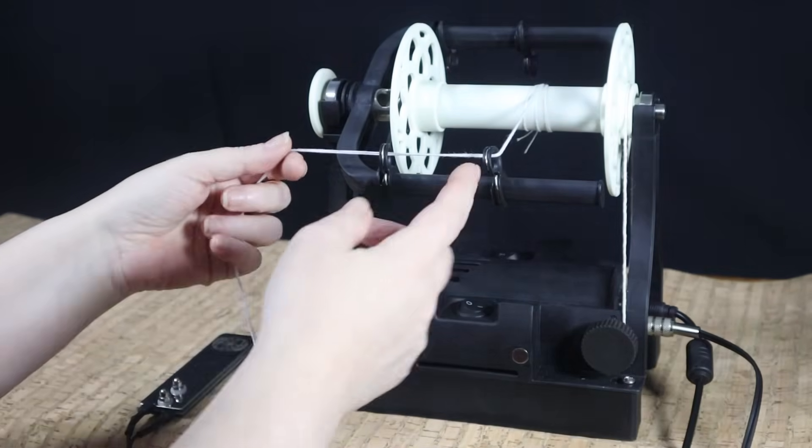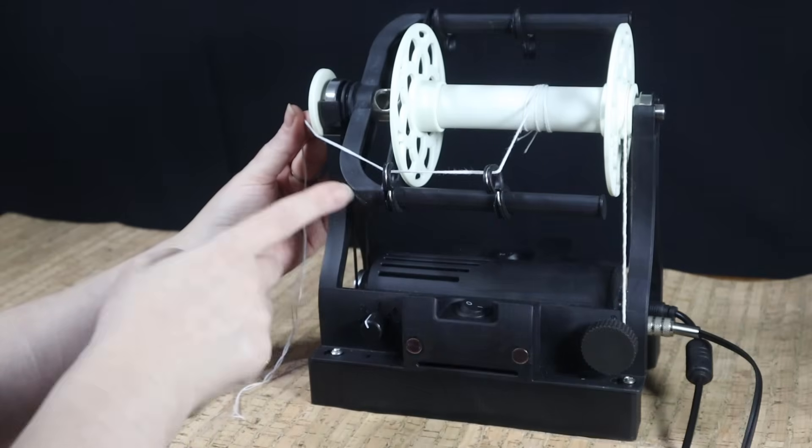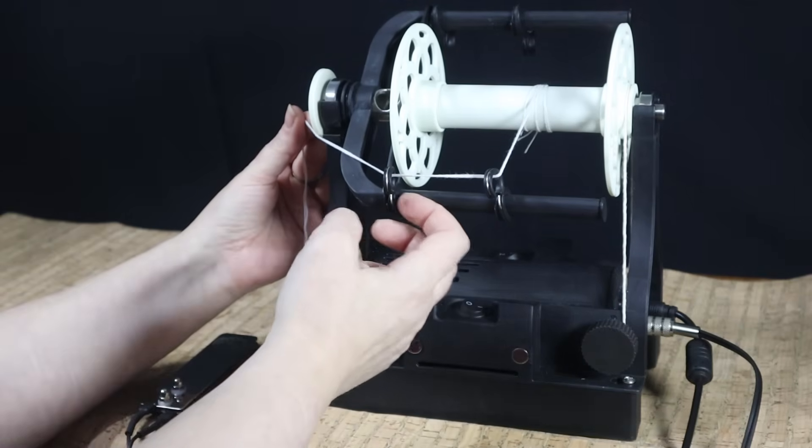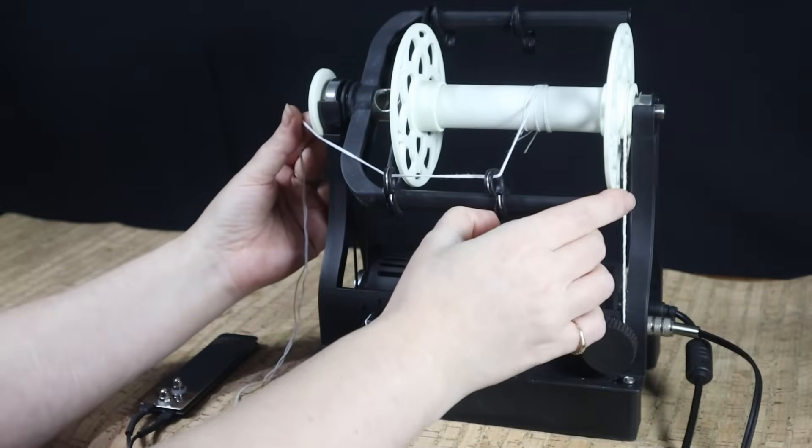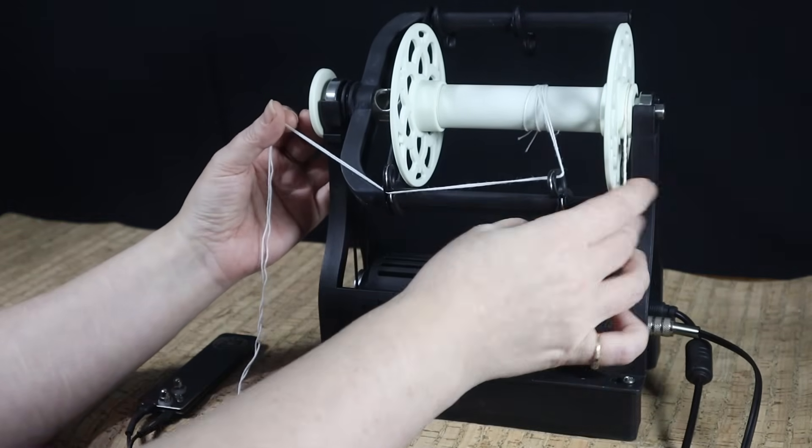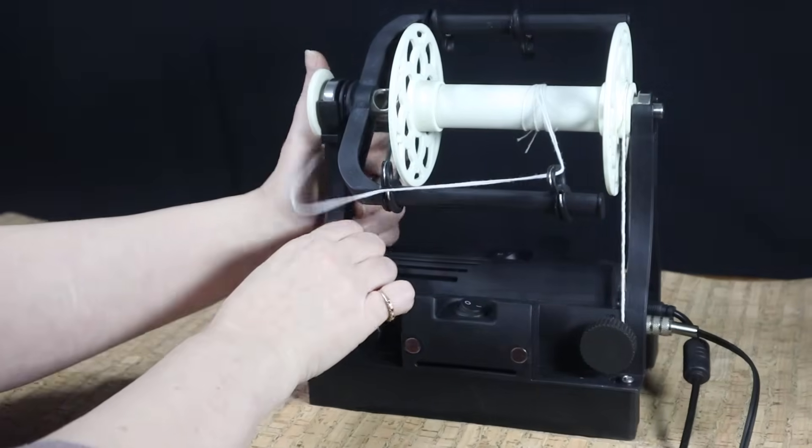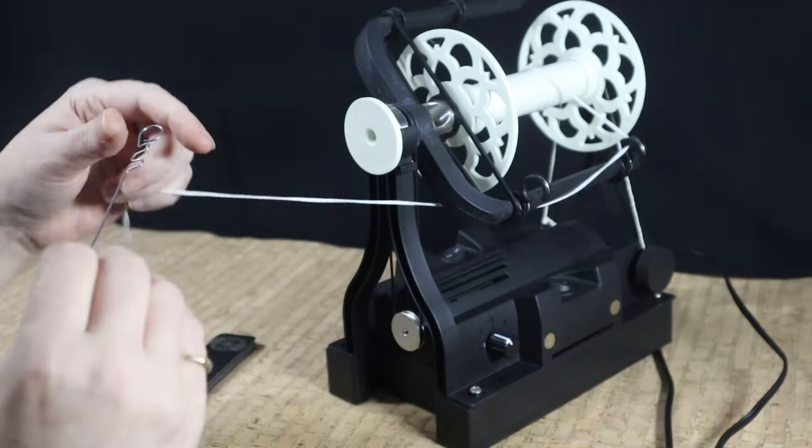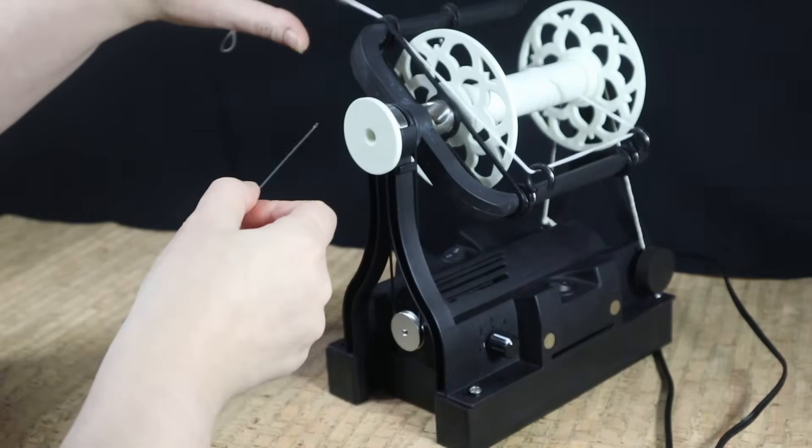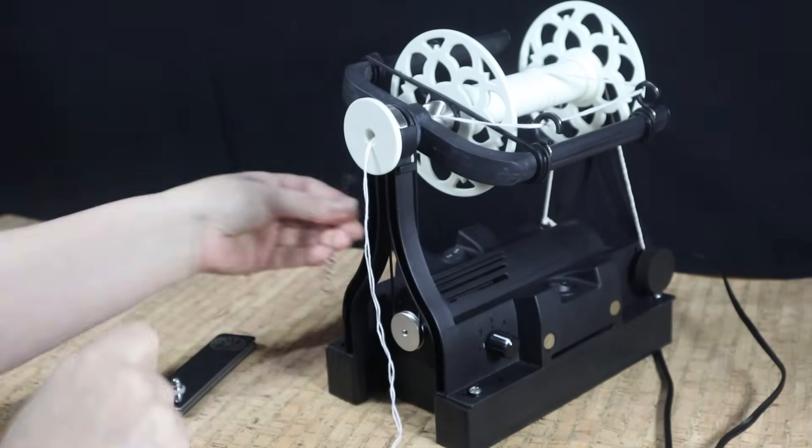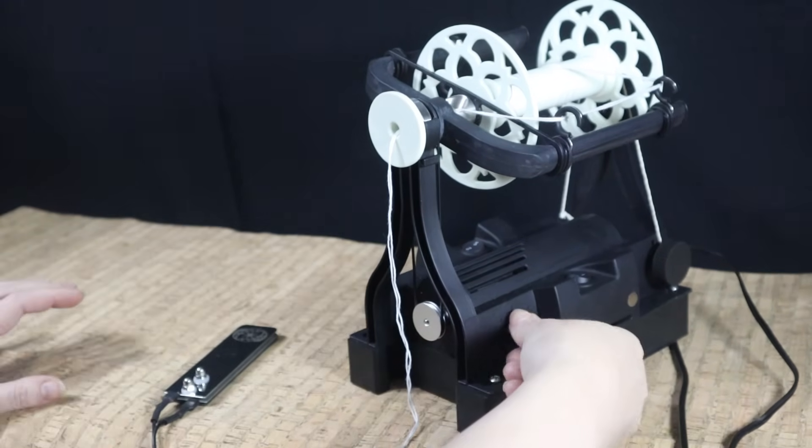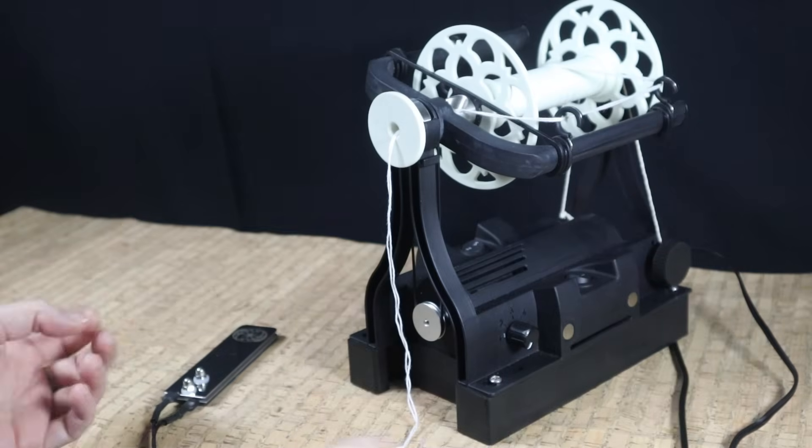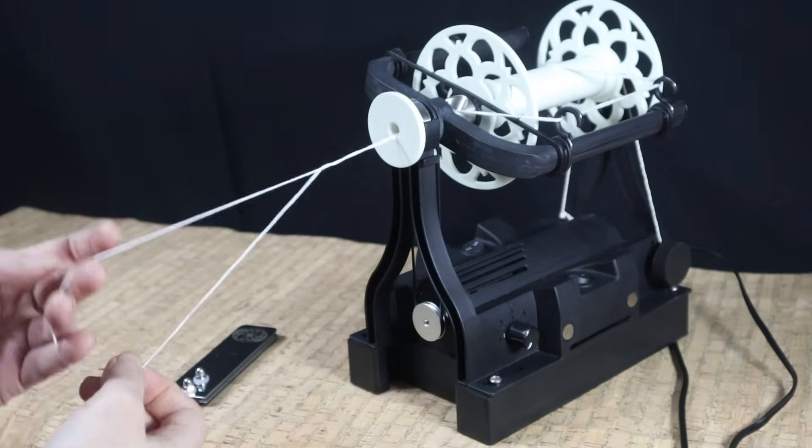So I'm feeding this through my guide hooks. This hook here always stays in the same place, pushed as far close to this end, to the orifice as possible. This hook here I will slide up and down as I spin to fill the bobbin evenly. I will now get my orifice hook and go through there, grab my leader and out to the side. So I will turn my speed right down to start off with and get it started and just check that my tension is okay.